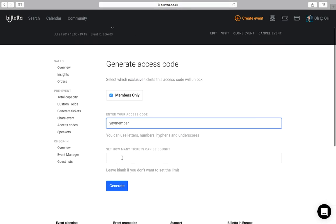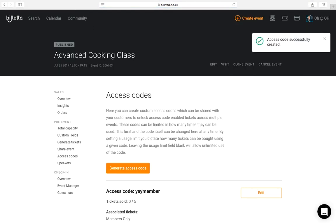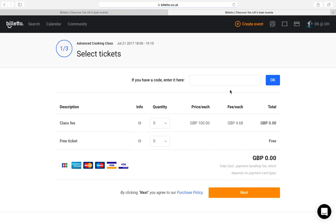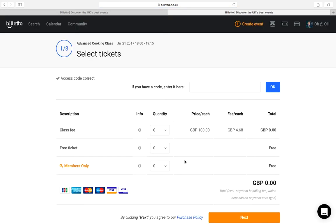Let's do yay member. I will make 5 tickets available with this code. I'll click generate and now my ticket buyers can enter this code before a checkout to get a cheaper price option. Let's see how this works with the ticket buyers. They can enter the access code here and now they have access to special tickets.